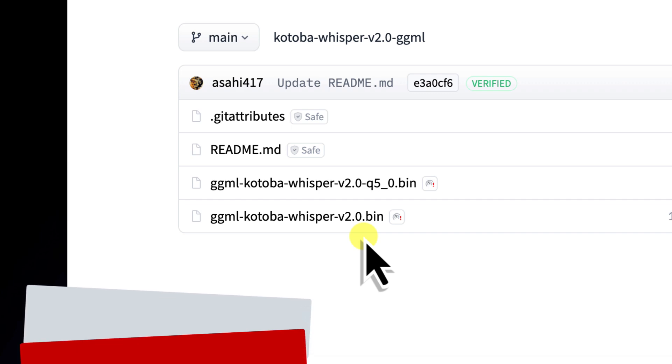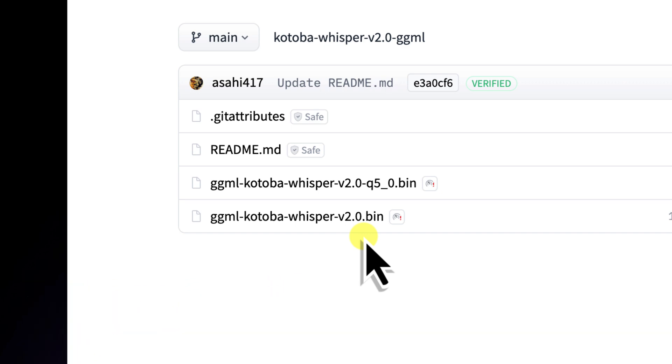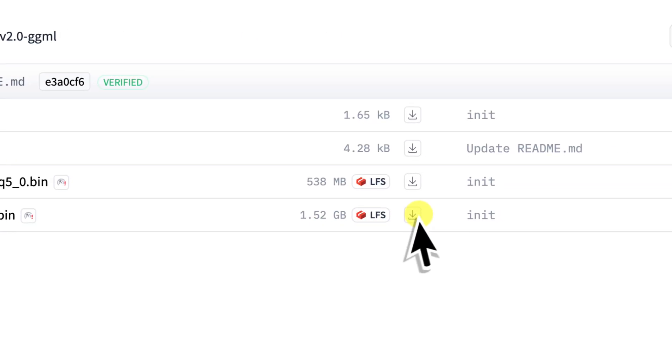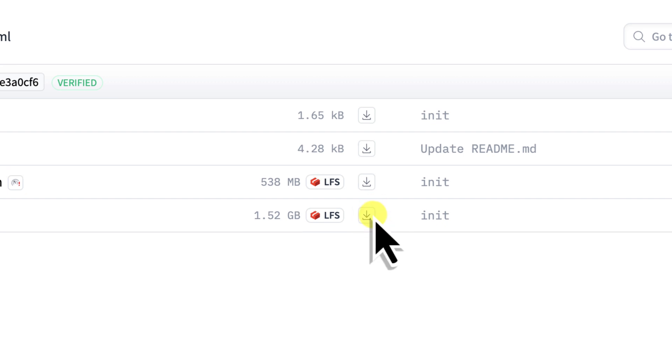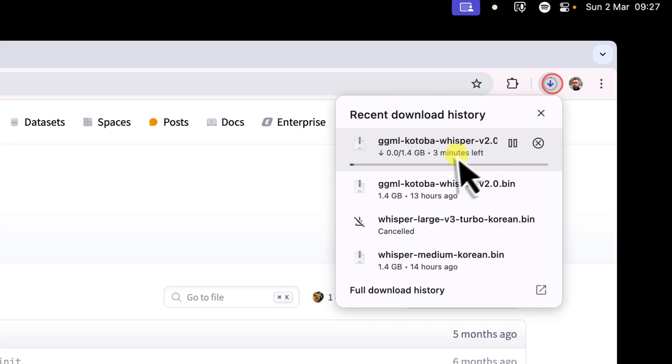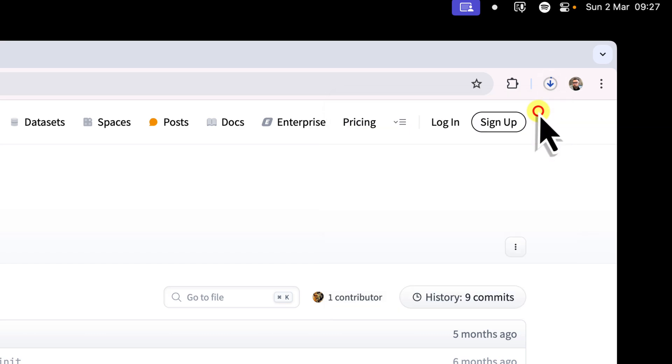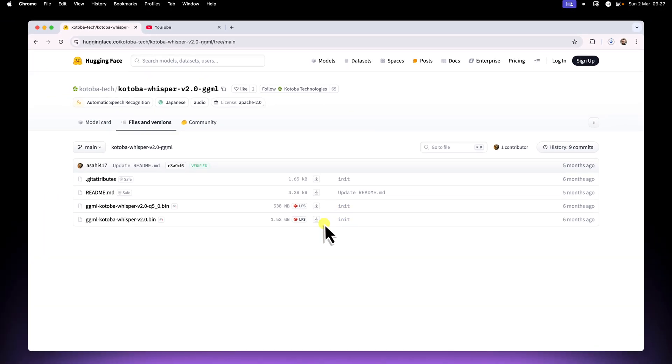Don't download anything that says .safetensors, as that's a different format. Simply click the download button next to the .bin file, and it'll start downloading. Now I've already downloaded version 2 to save us some time, since my Australian internet isn't the fastest around.